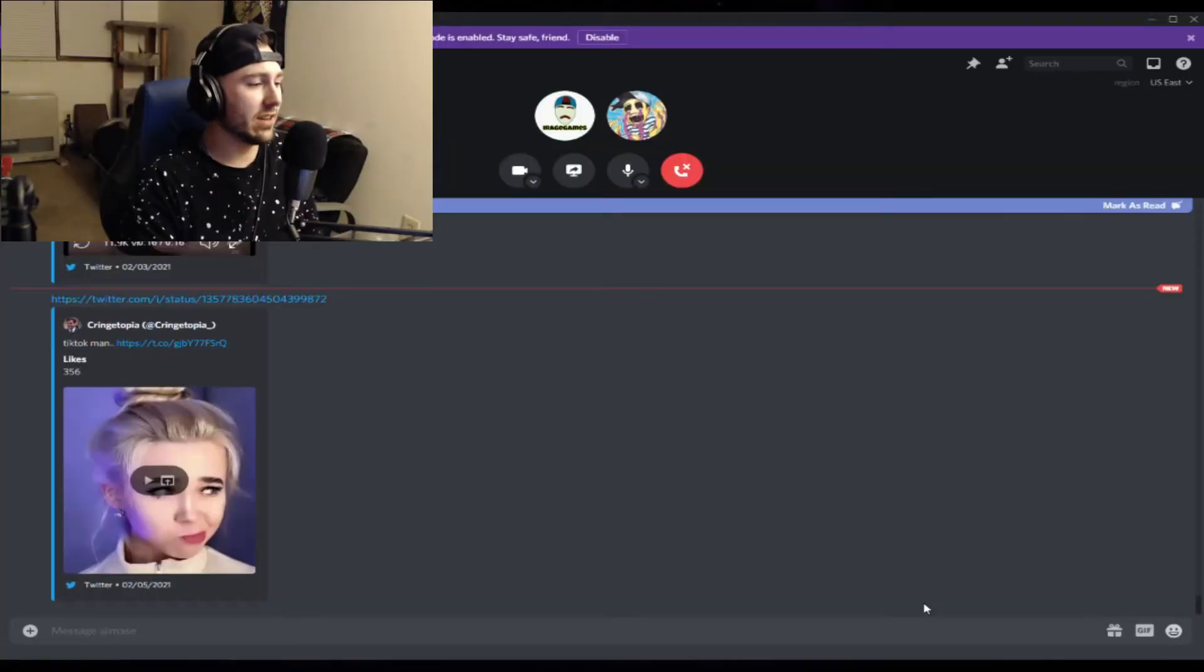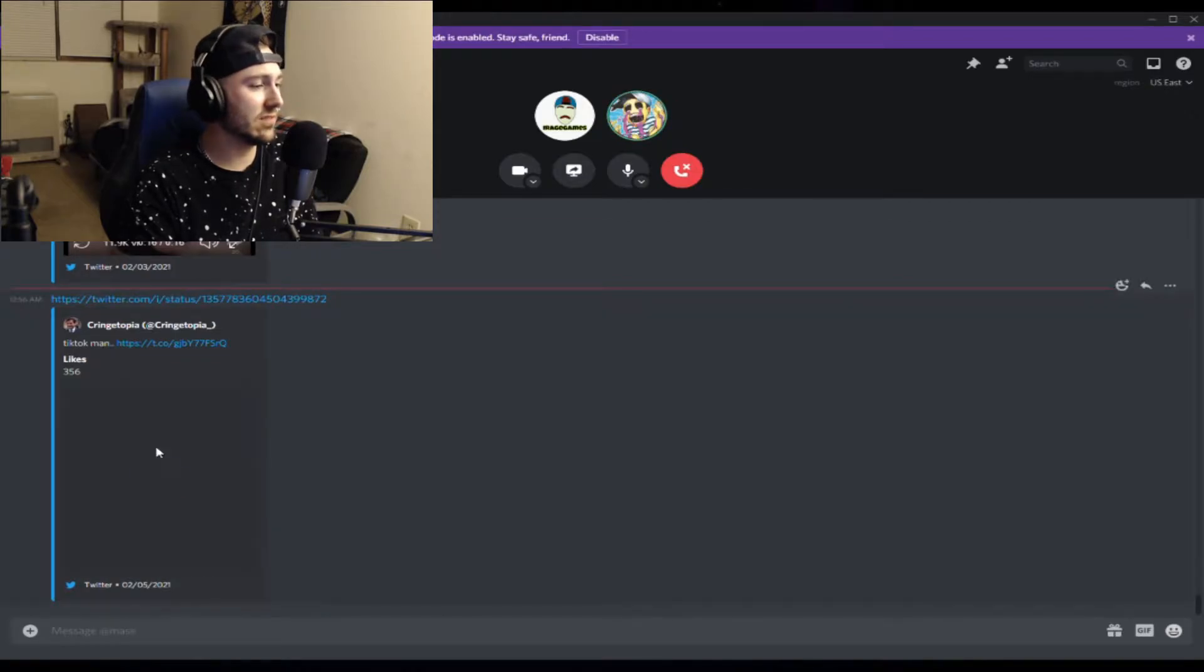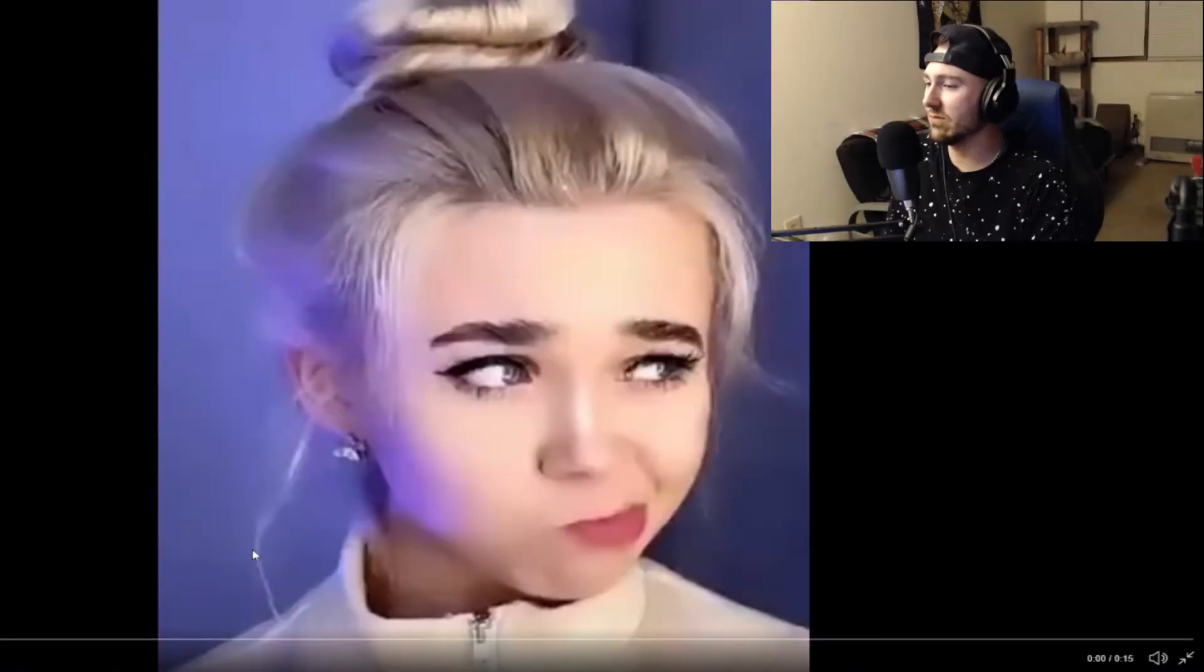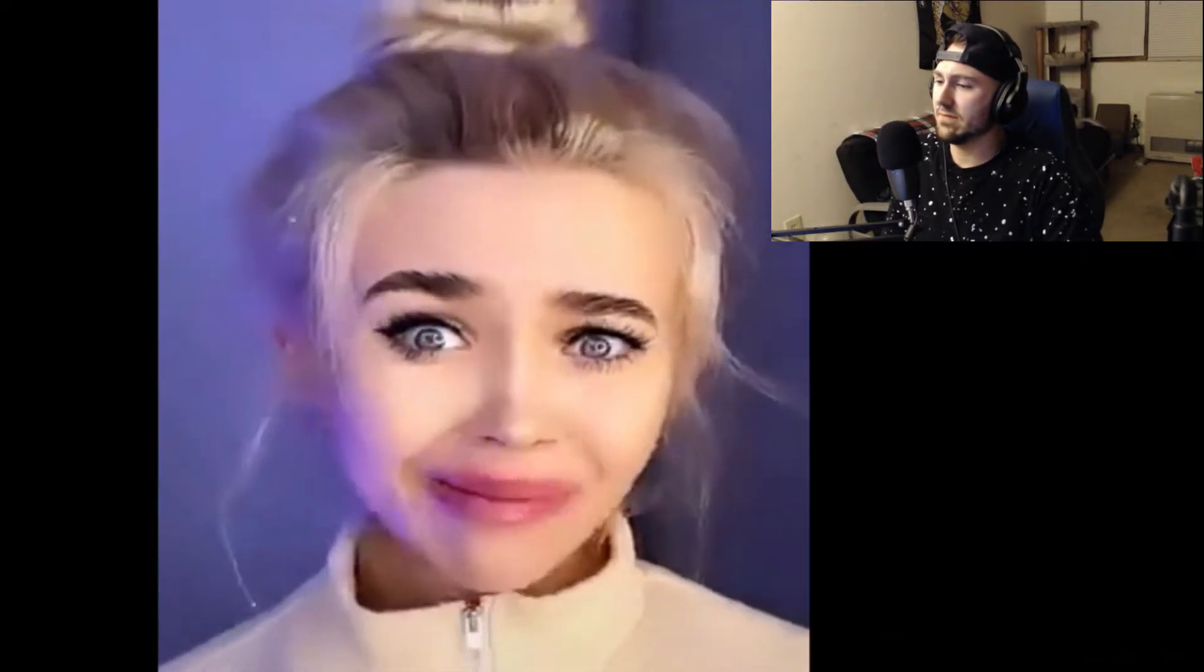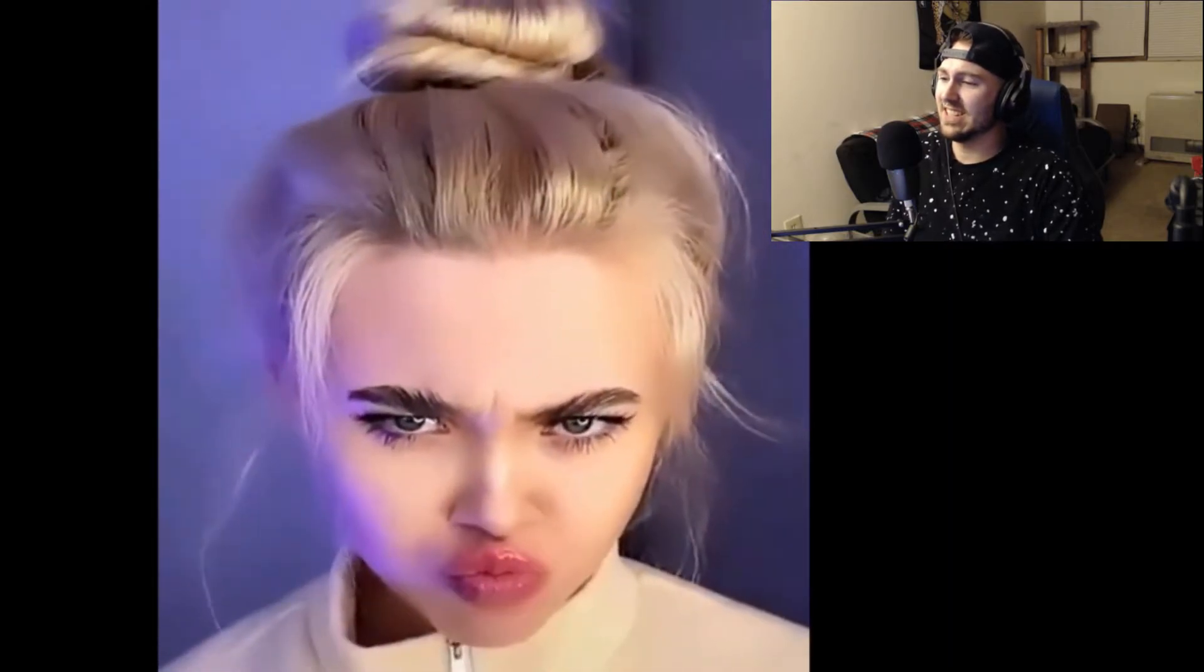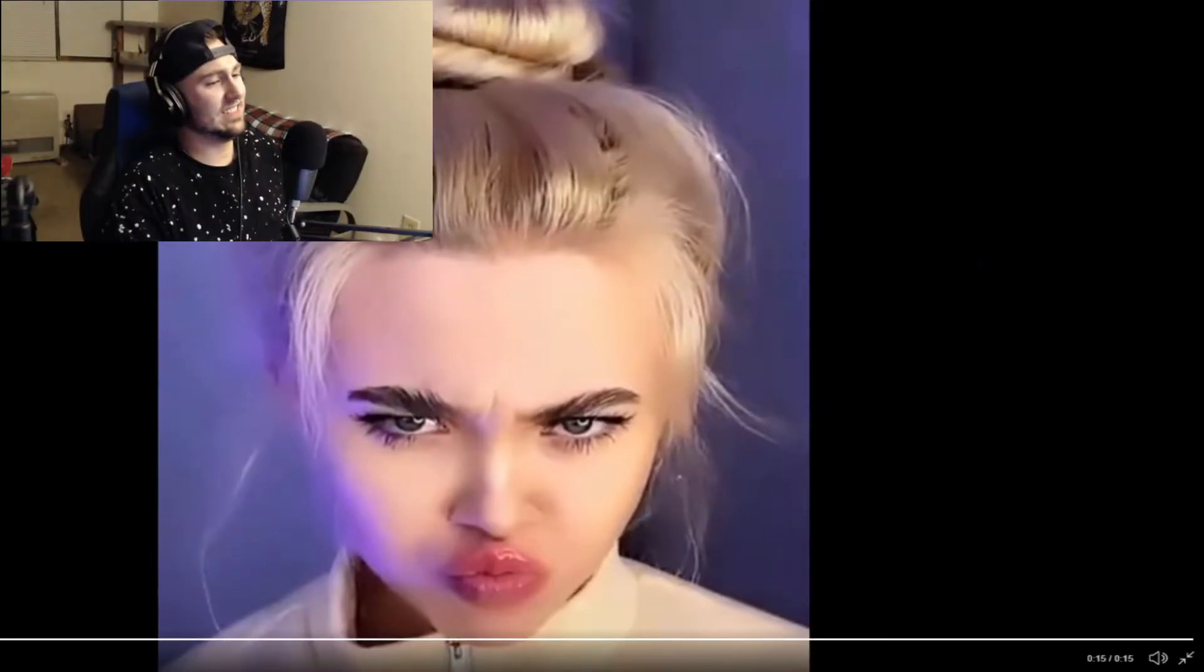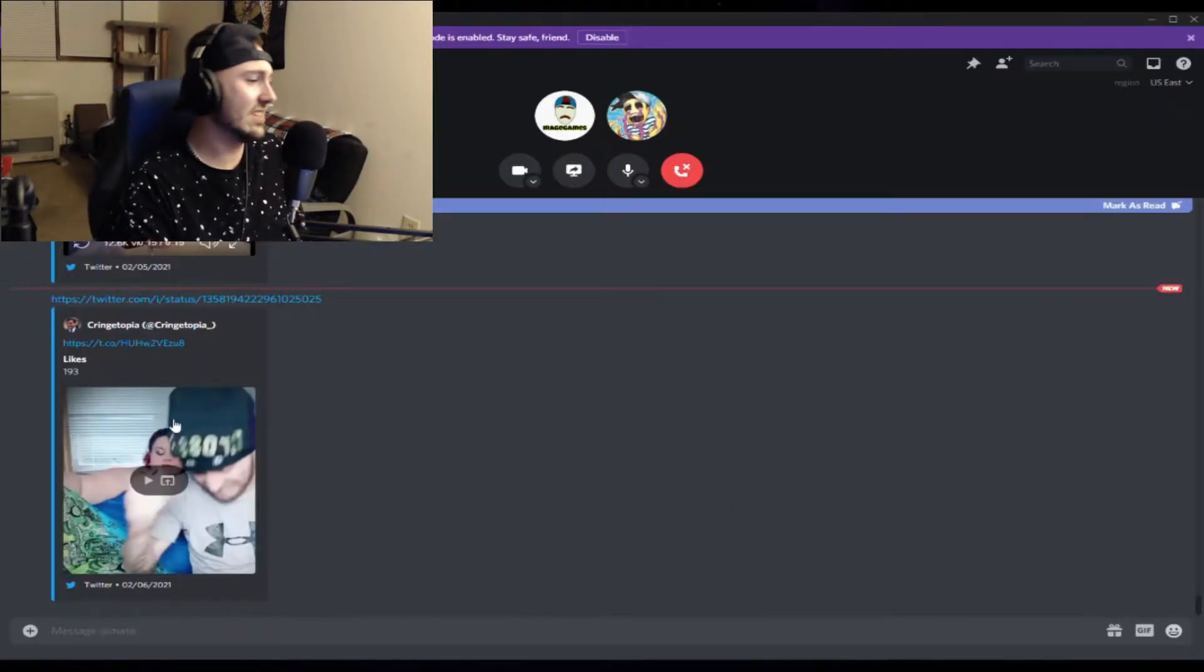These people must be stopped. Oh god, this one's bad. I'm glad these don't go on for longer than 20 seconds because I don't think I can handle it. Oh god, oh no, what is this? Okay, this one's actually funny.